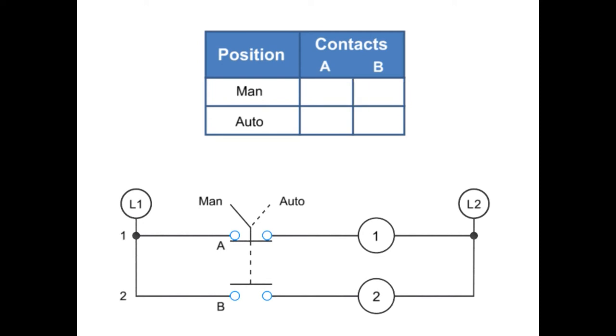Thus, if the selector switch is in the MAN position, A is X, or closed, and B is 0, or open.